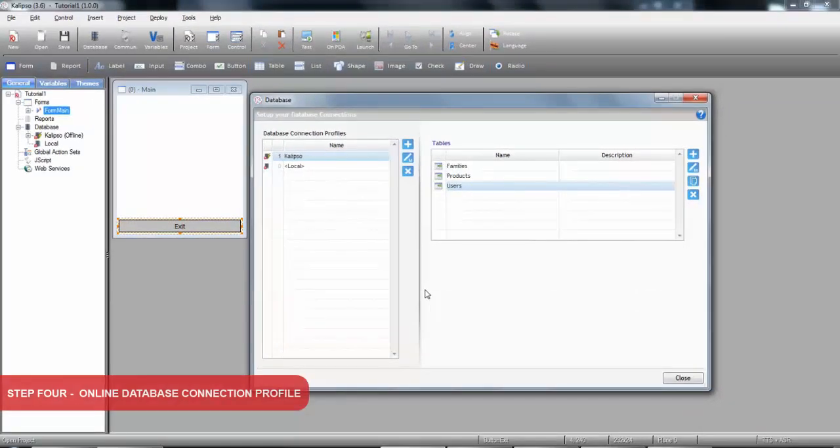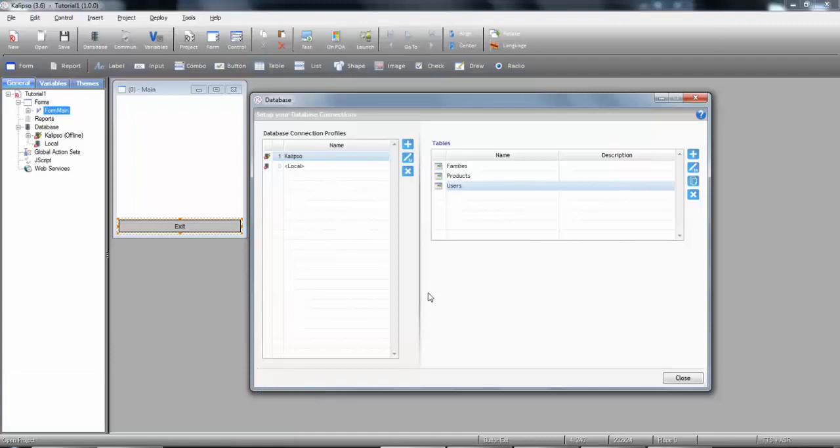So far, we've created an offline database connection profile. As discussed before, this requires a synchronization process to exchange data between the server and the device.